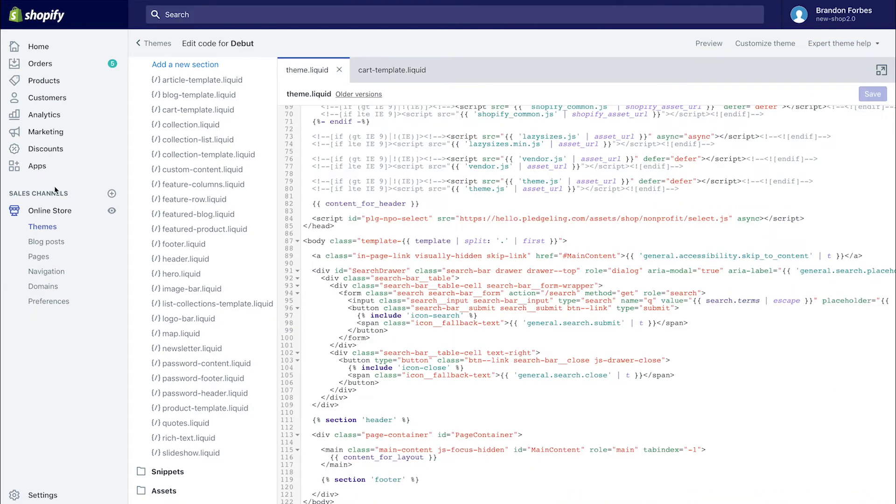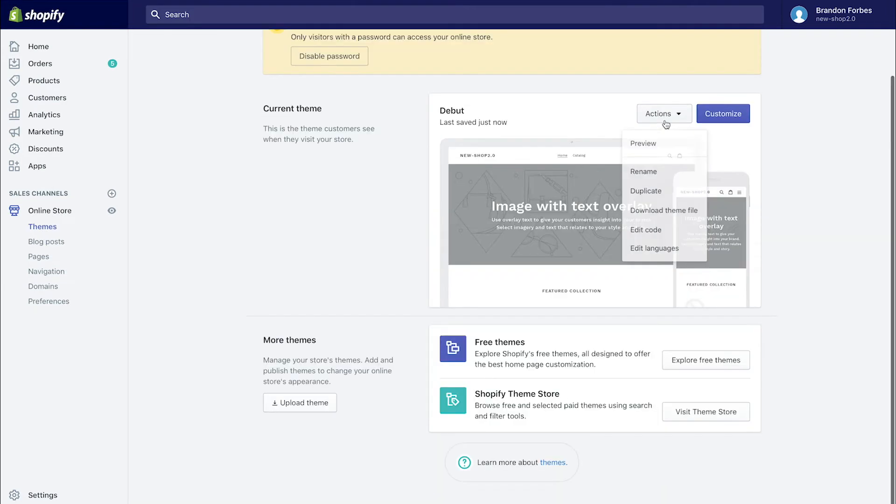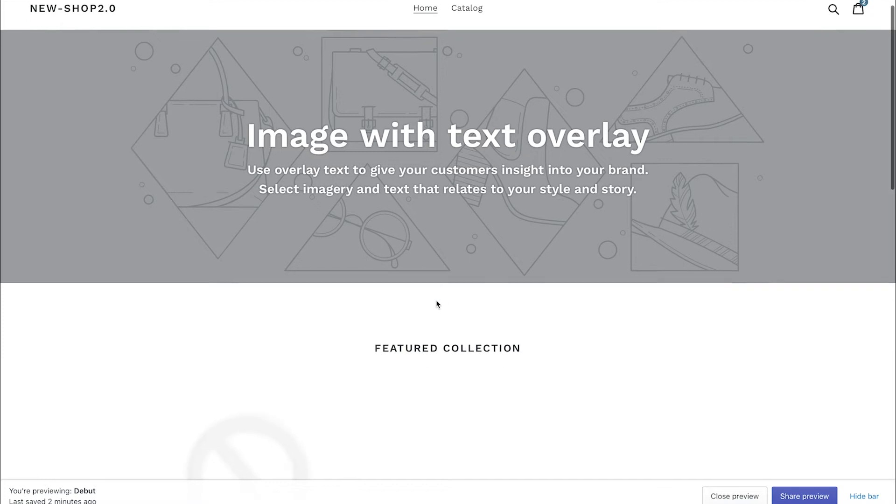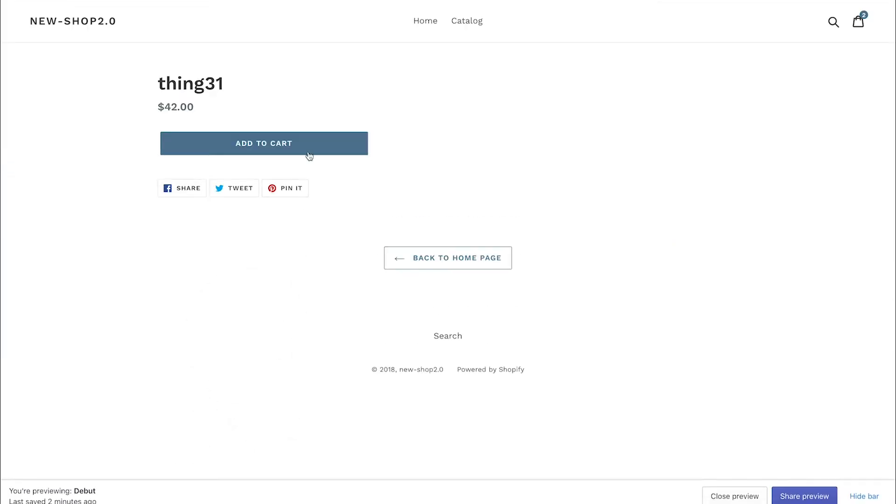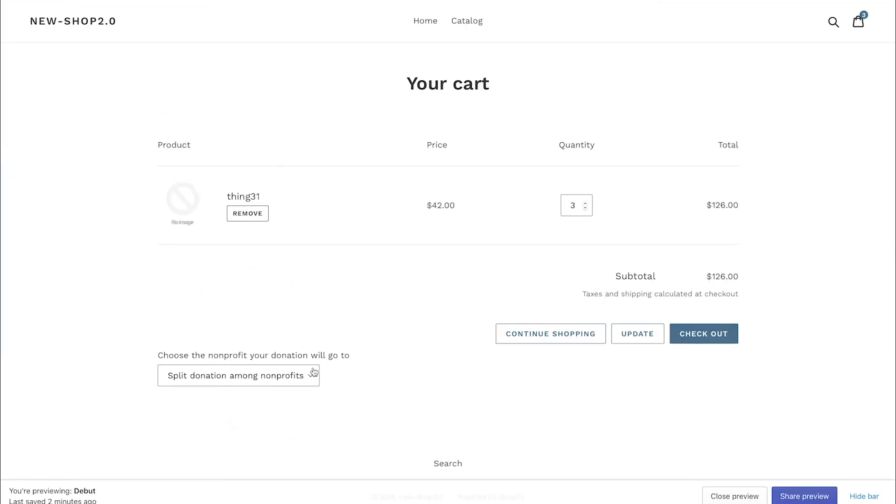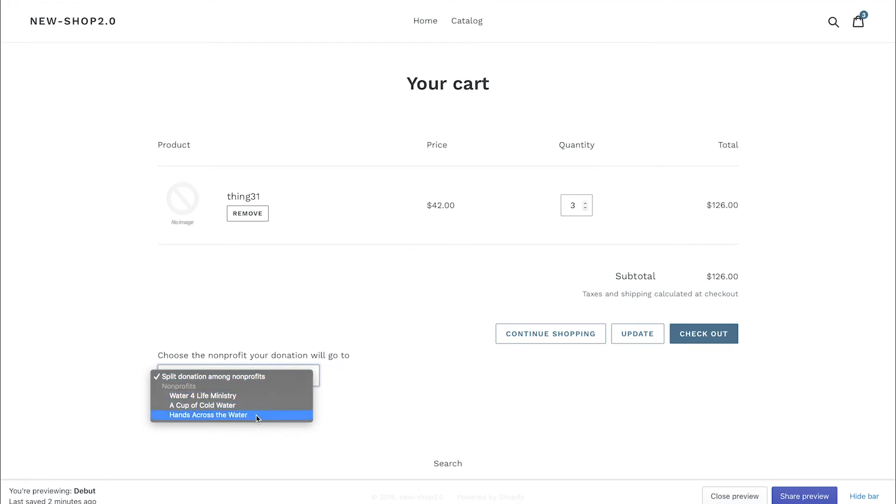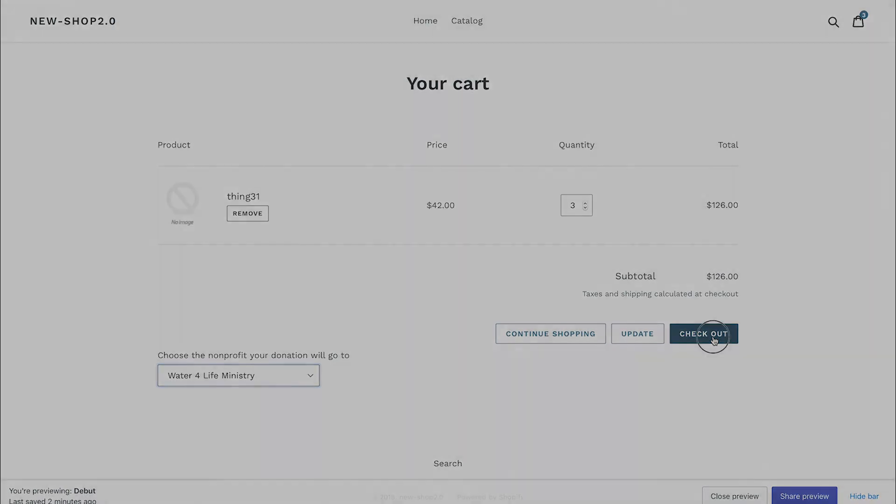Once done, head back over to themes and click preview to see it in action. Select an item and add it to your cart to test it. You should now see the dropdown menu featuring the nonprofits you've selected. Congrats! You're all set up!